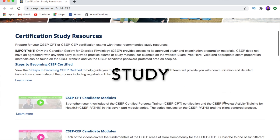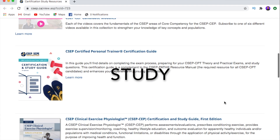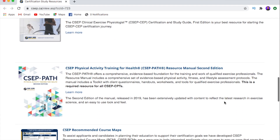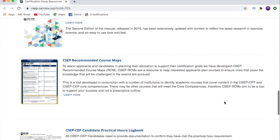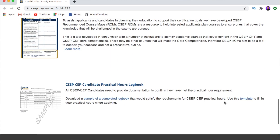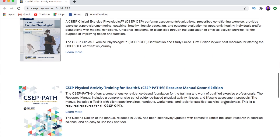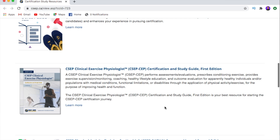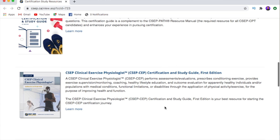CSEP recommends some great resources to get you studying for your CEP — remember, this is after your application has been approved. They have a new clinical exercise physiology textbook or manual, and if I had access to this when I was studying, it's probably something I would get. It wasn't available when I was studying for my CEP, but if it had been, this is probably where I would start.